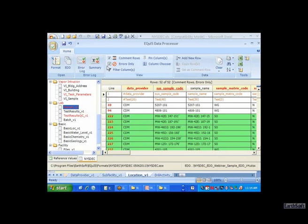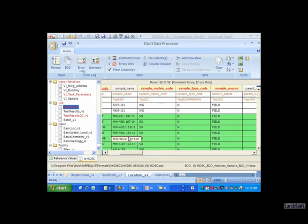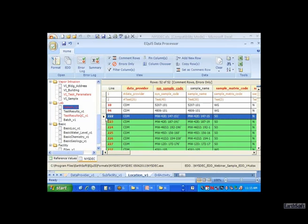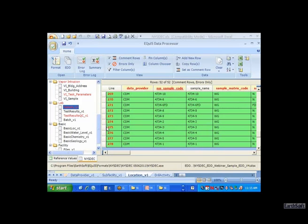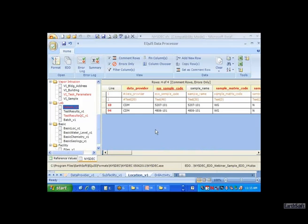Turning errors only on, I can see I still have more errors - a sample must have a related test result. I think these are some samples in this particular EDD that I don't want because I don't have the test results. I'm selecting those and removing them. Turning off errors only, I still have two rows with errors in my sample section.